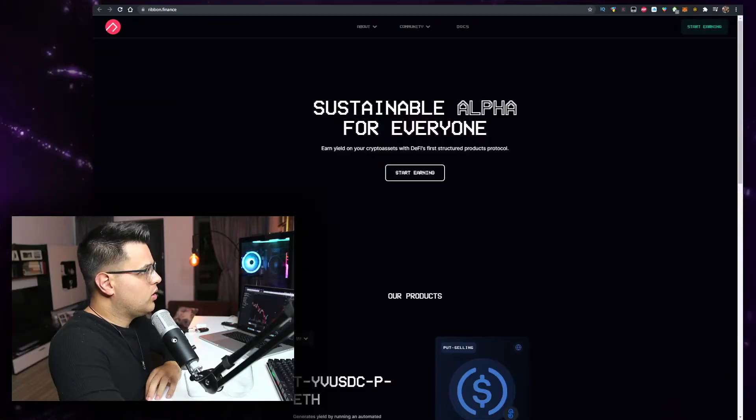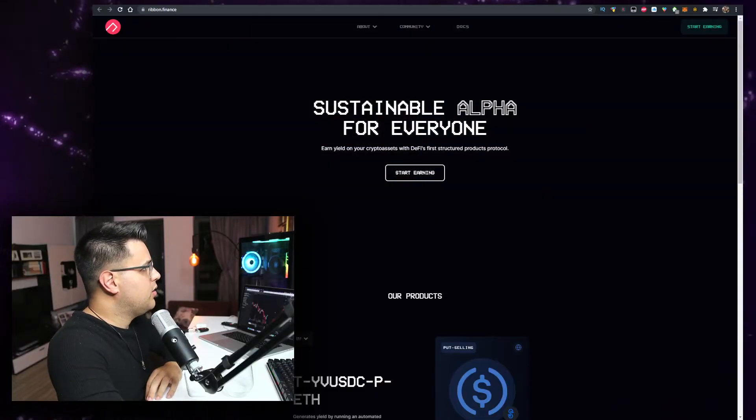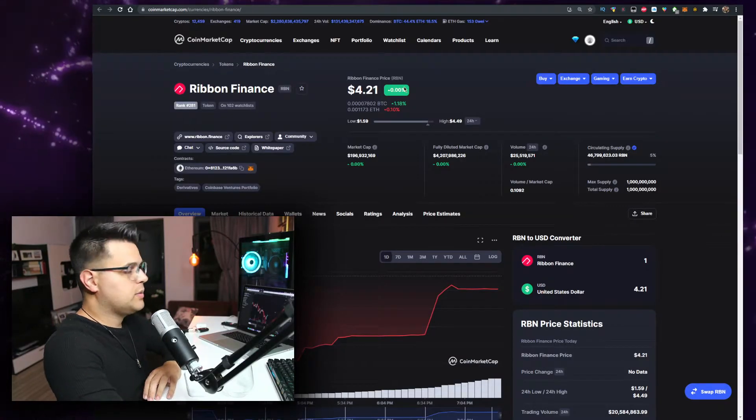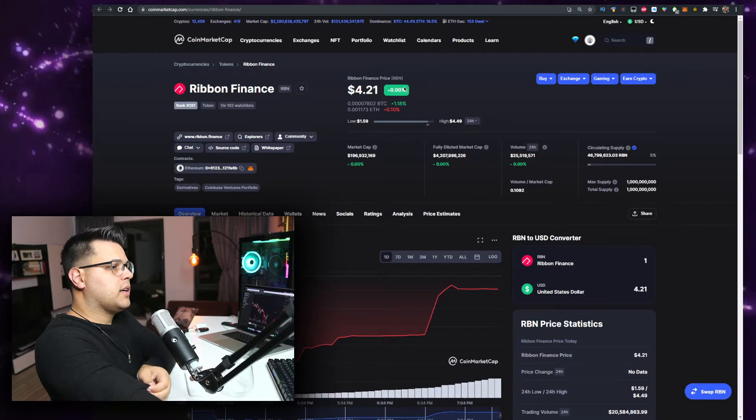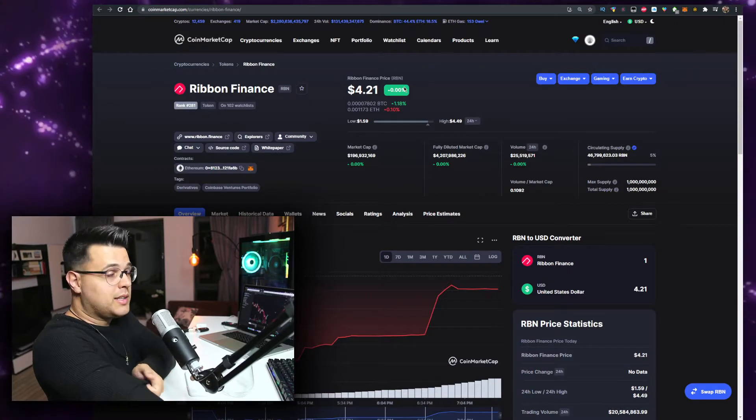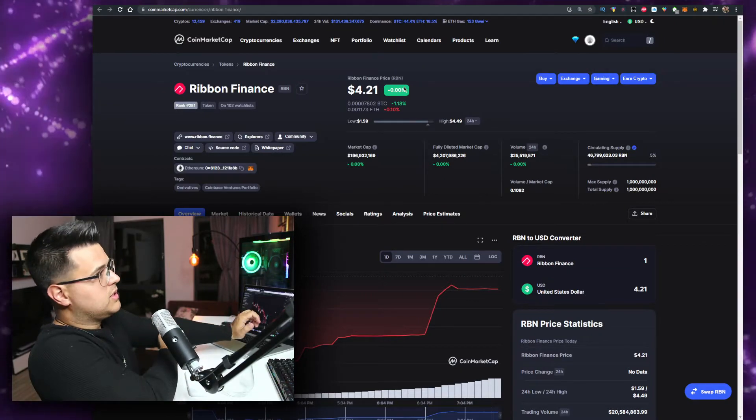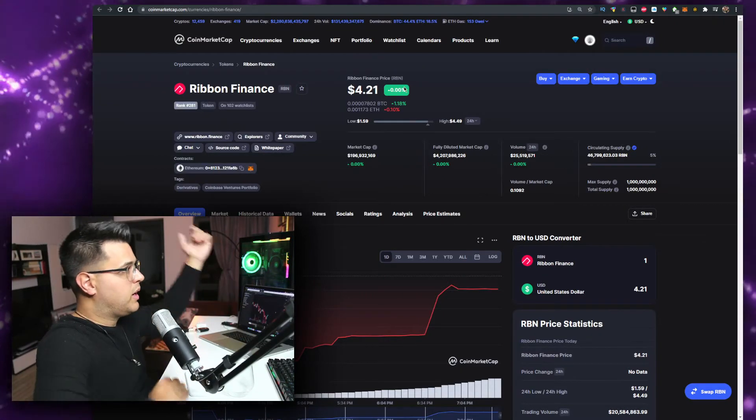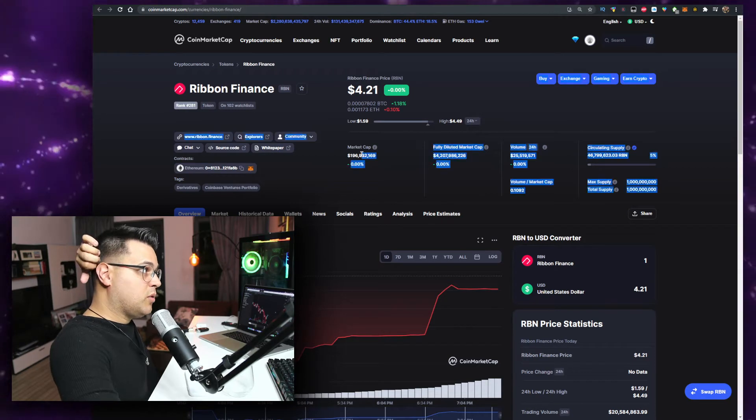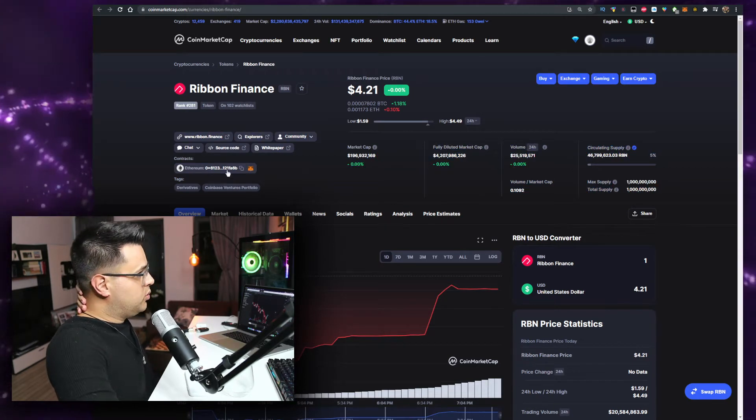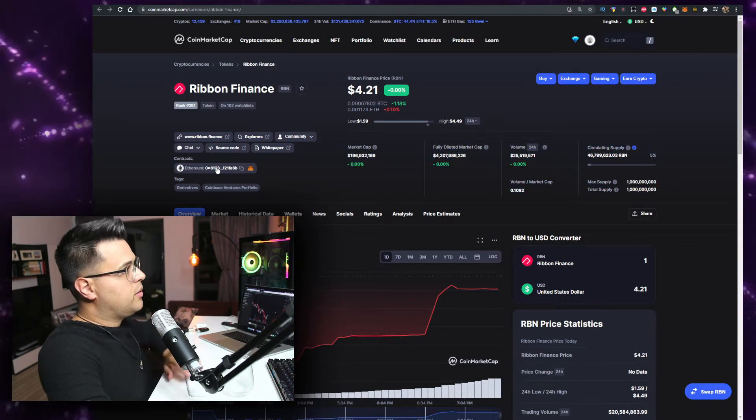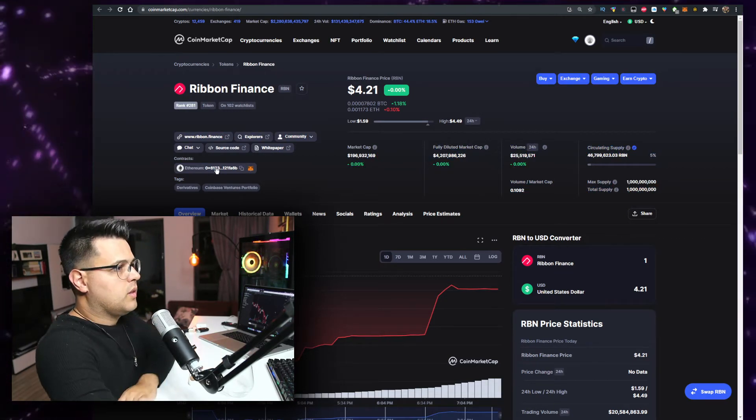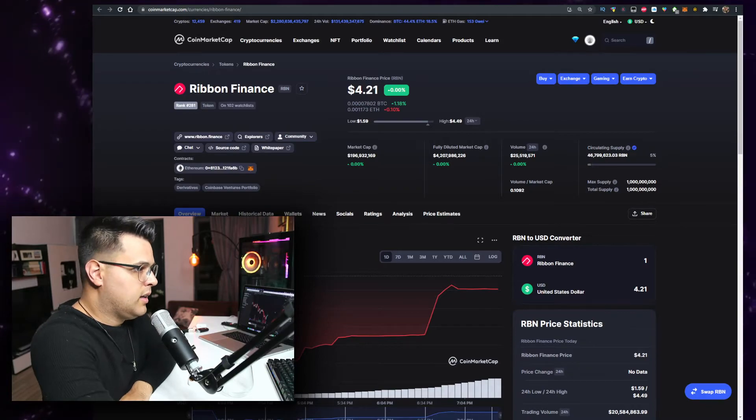In this video we'll talk about the Ribbon Finance token. Currently it's priced at four bucks - let me know what the price is when you're watching the video. The volume is at 25 million, market cap seems to be at 196 million, which we'll check out. It's an Ethereum contract. Keep in mind before we start, this video is no financial advice, just a random dude on the internet.